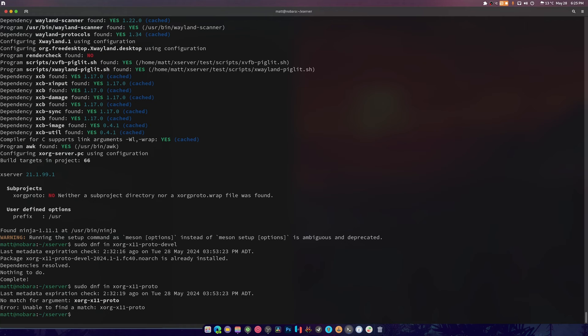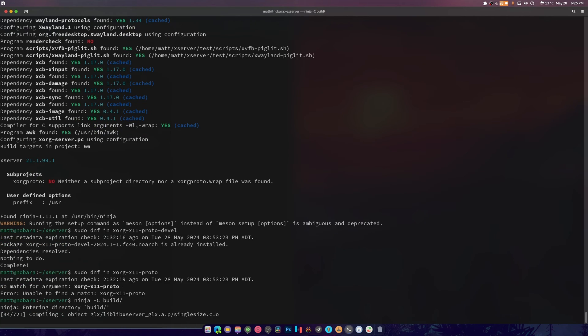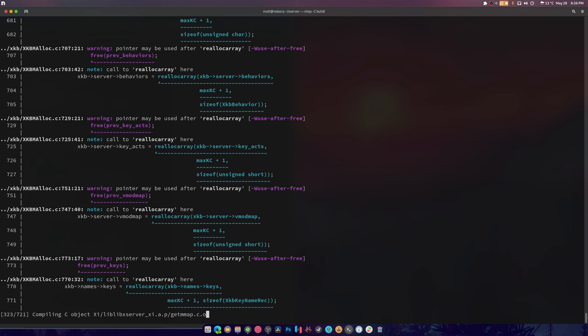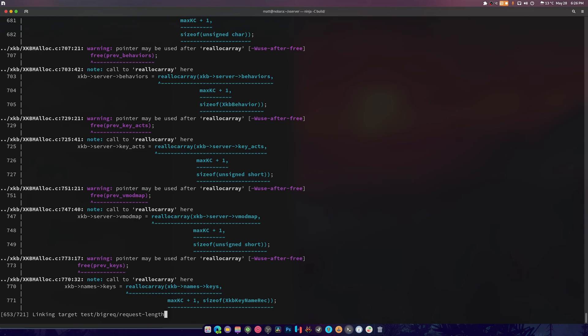Okay, so now we're going to do ninja dash c build, and it's going to compile everything just like that. And we're done.